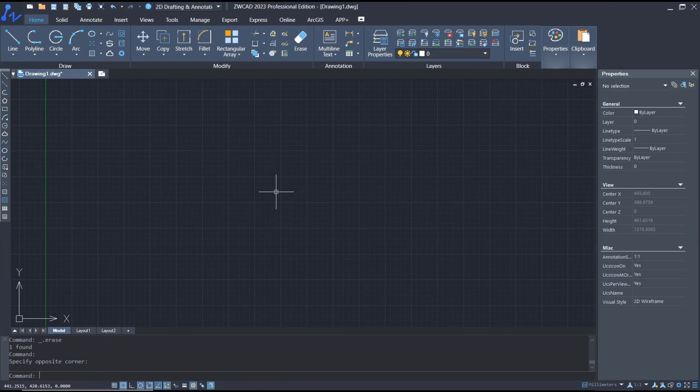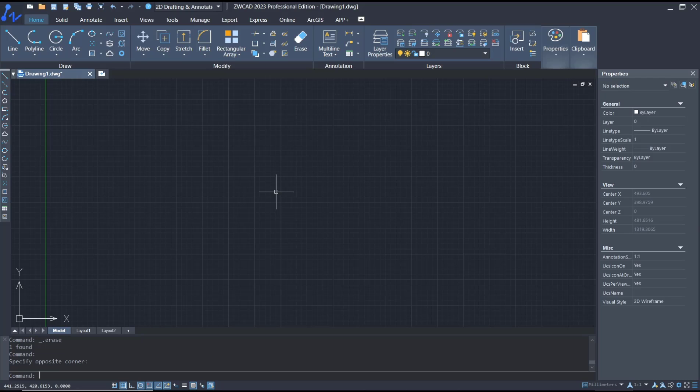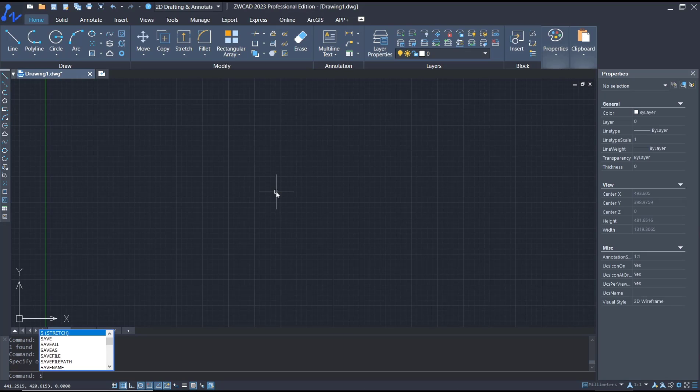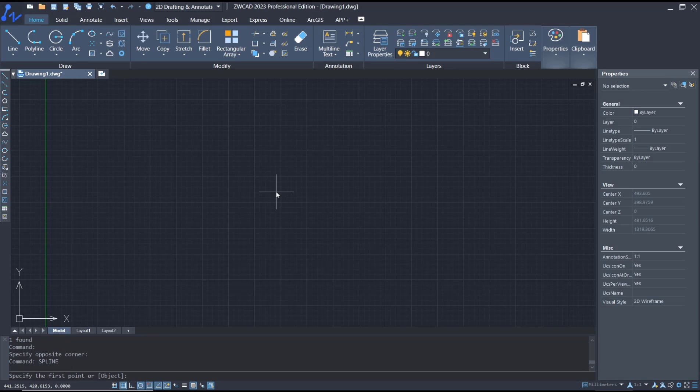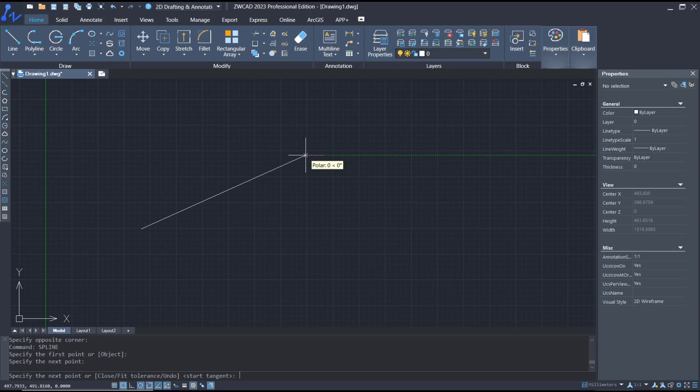Hello everyone, today we are going to learn basic ZWK tutorial: how to convert spline to polyline. For example, I will create a spline object. You can type spline, press enter. I will click it for first point, second point,